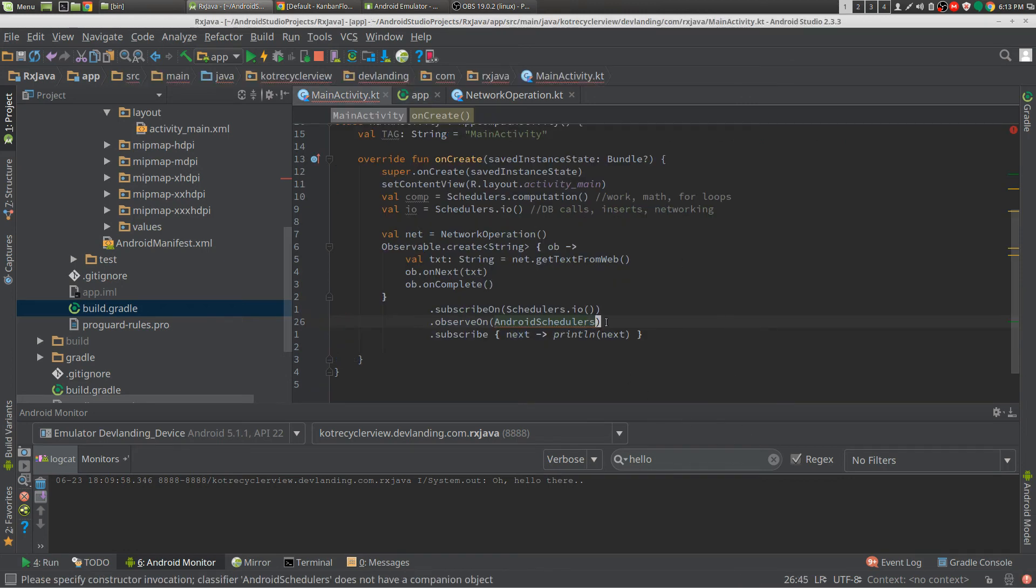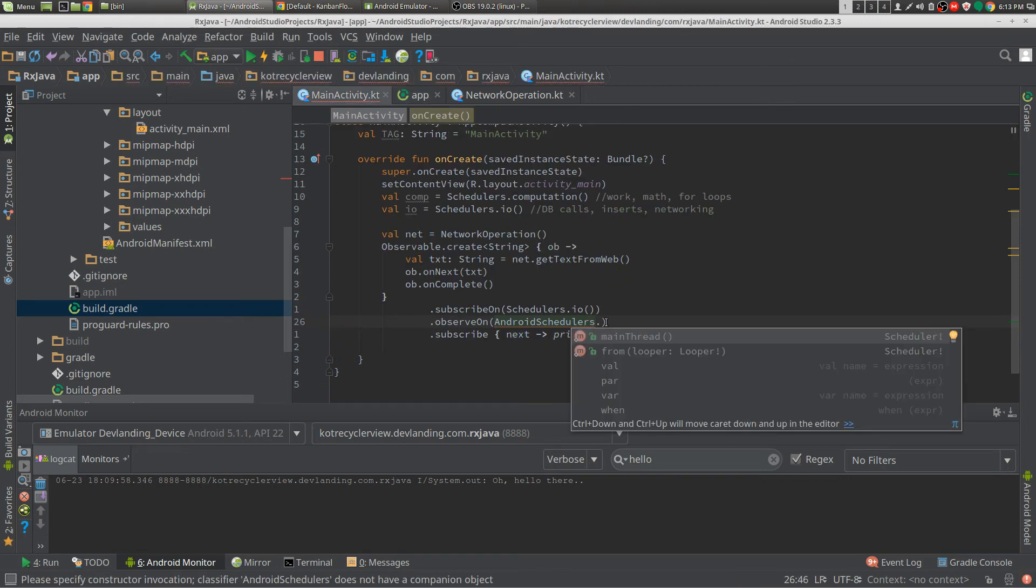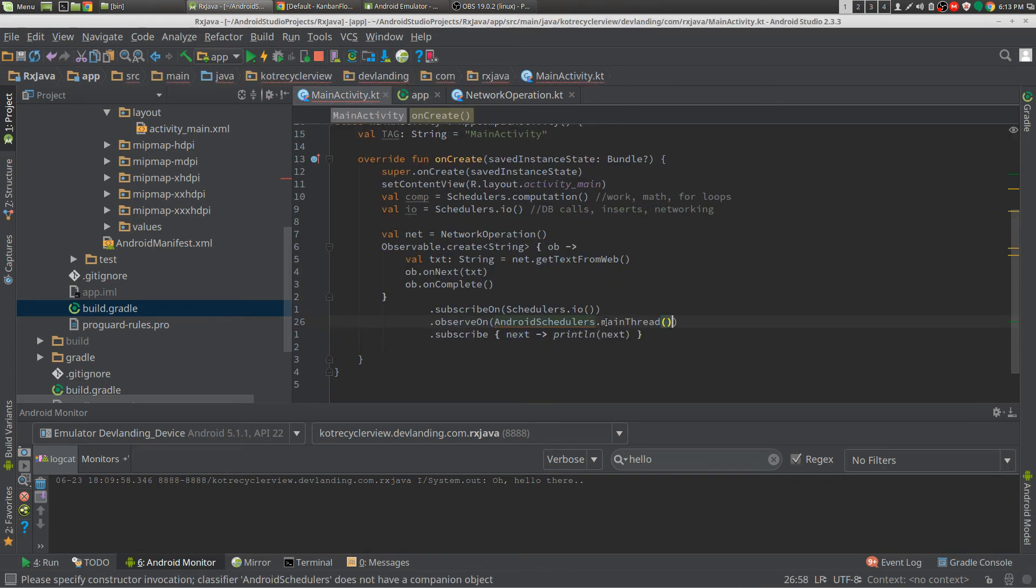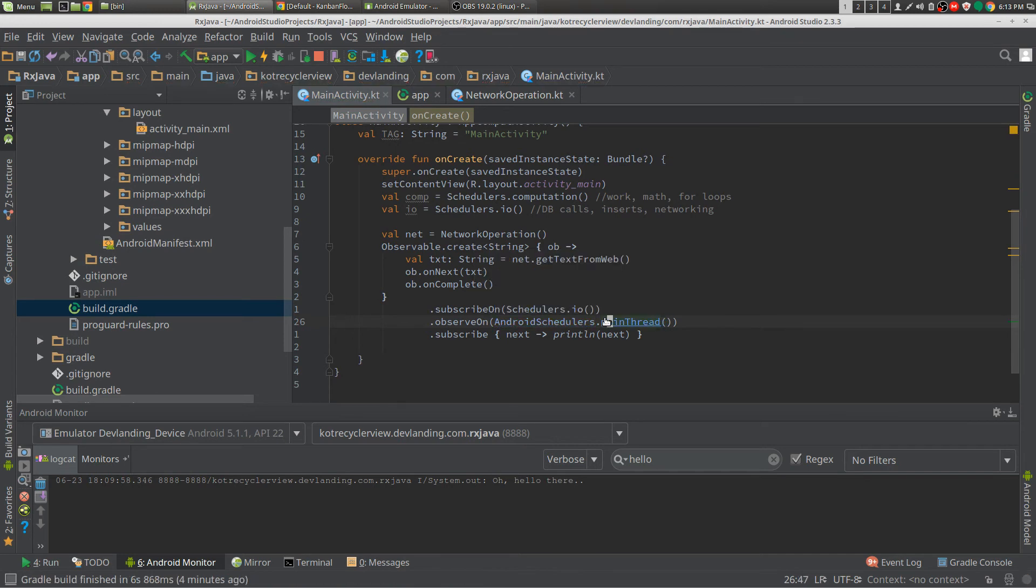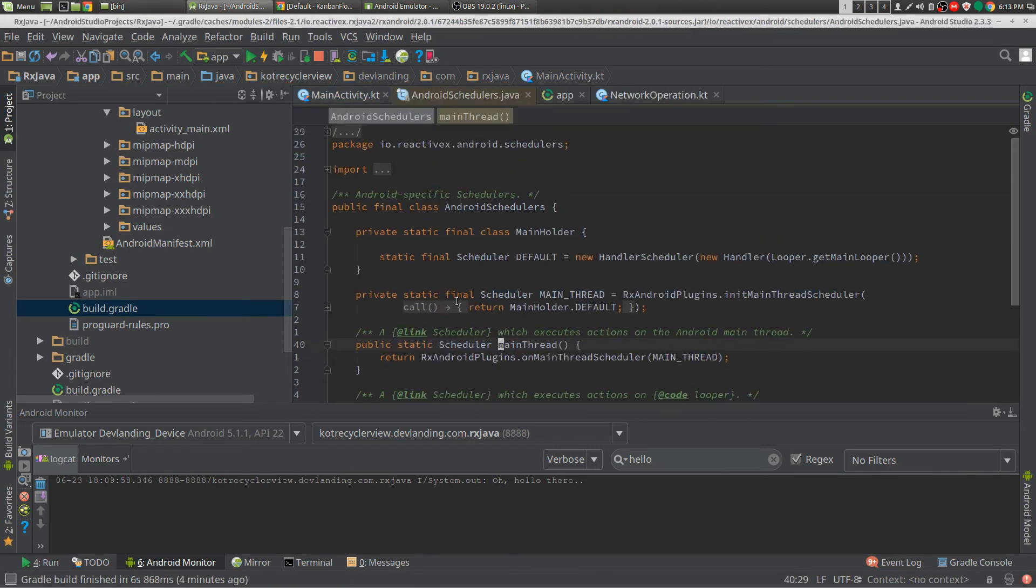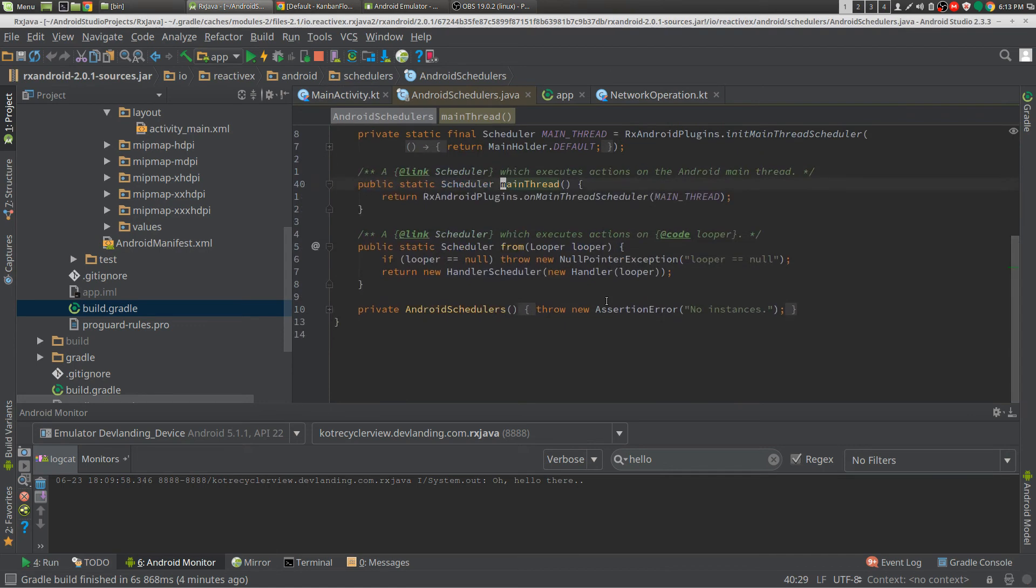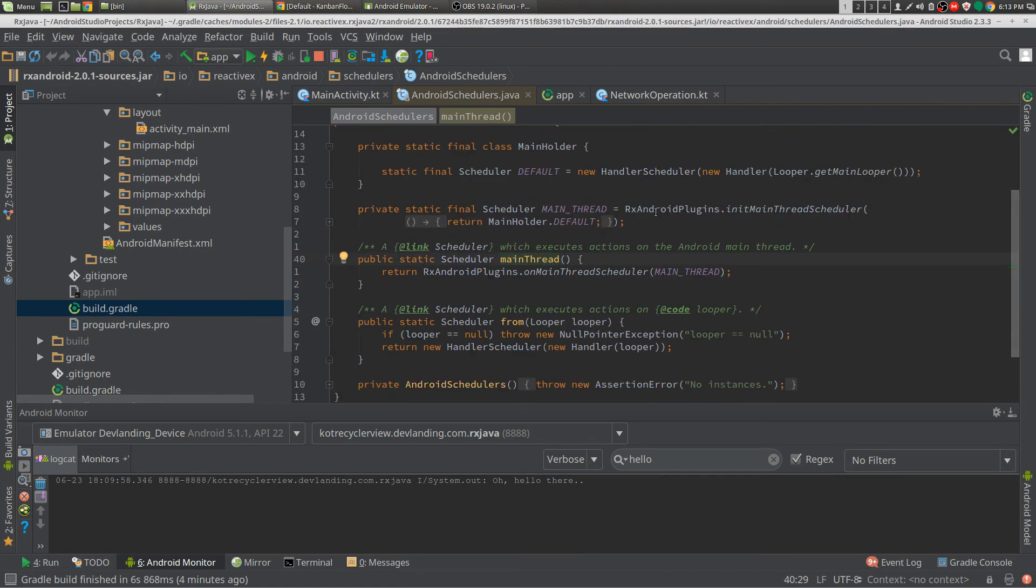And we just use AndroidSchedulers, and we want the main thread. That's the only, I think that's the only method in there. There's more methods, but I just use that one. I only use the main thread.